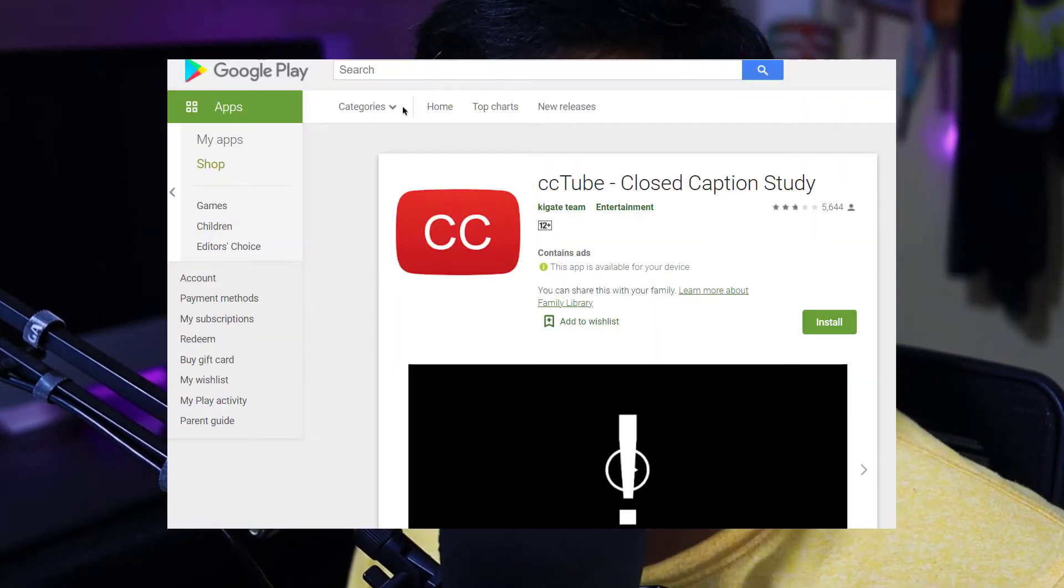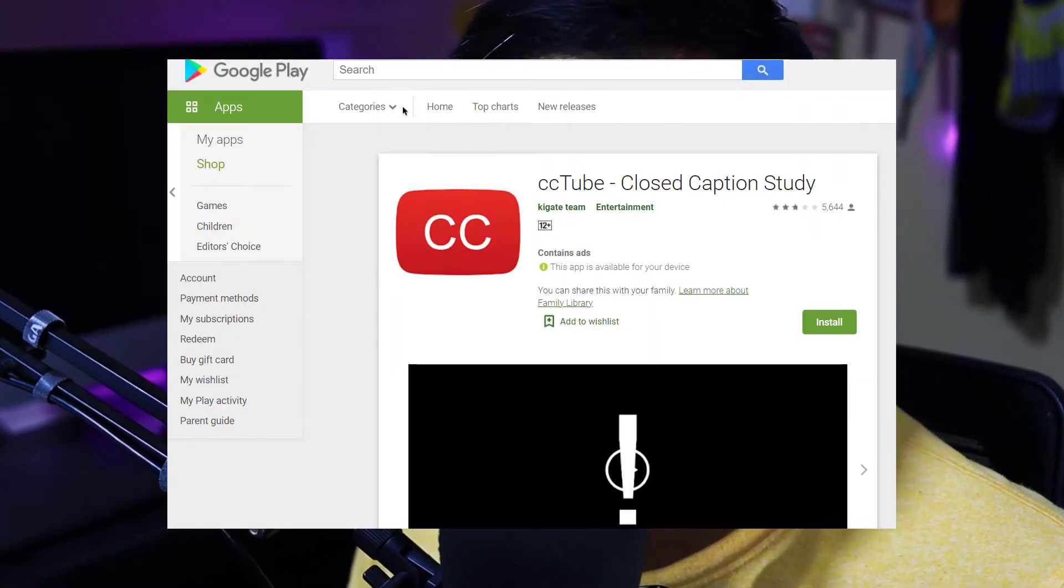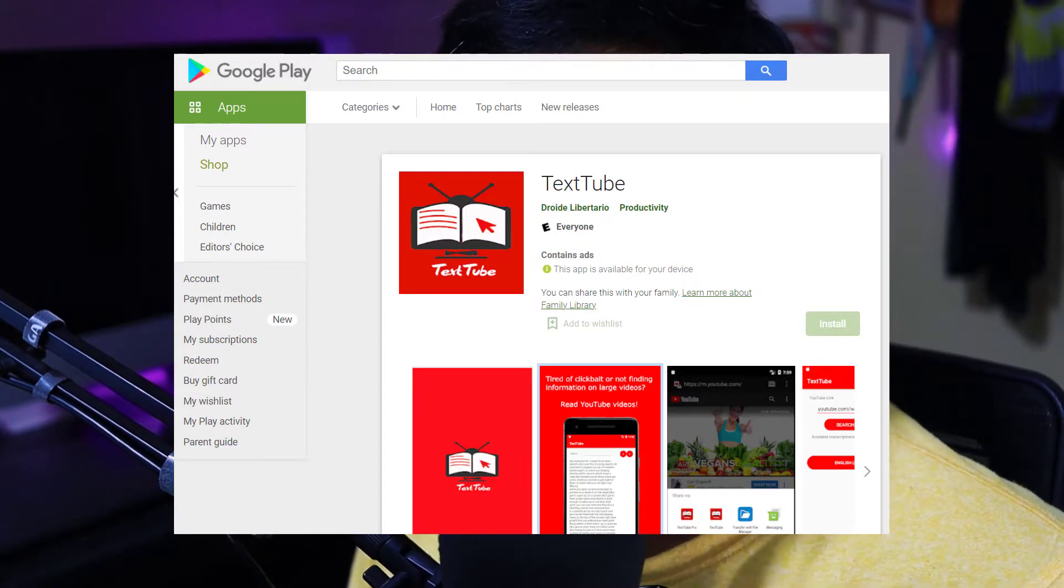We are going to see how this works on a PC, but if you want to see how to do that on a mobile phone, there are apps like CCTV and all. You can try those, but in this one, we are going to see how it works on a PC.